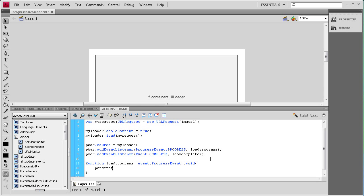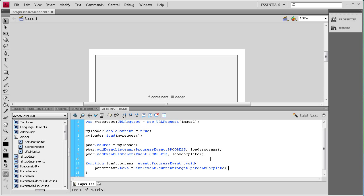Inside the function we write: percentText.text = int(e.currentTarget.percentComplete) + "%"; — that takes the current target, which is the image being loaded, gets the percentage complete, adds a percent sign on the end, and shows it in the text box.